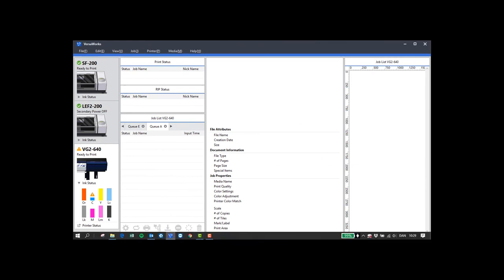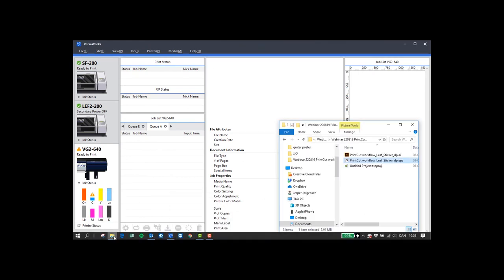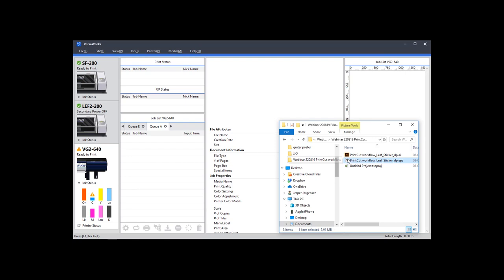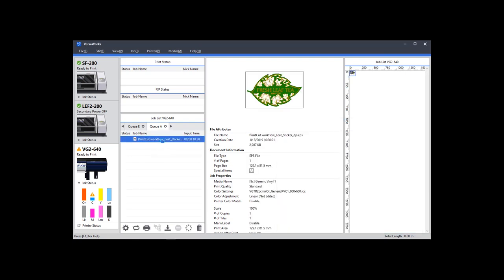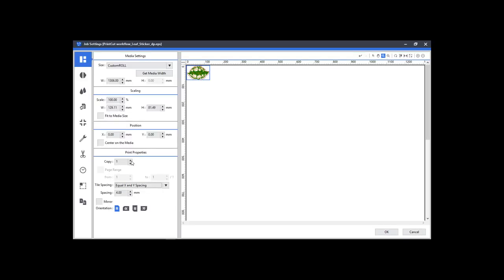Open VersaWorks and drag and drop your file into the print queue. Open the print job and make your changes to copies and spacing.